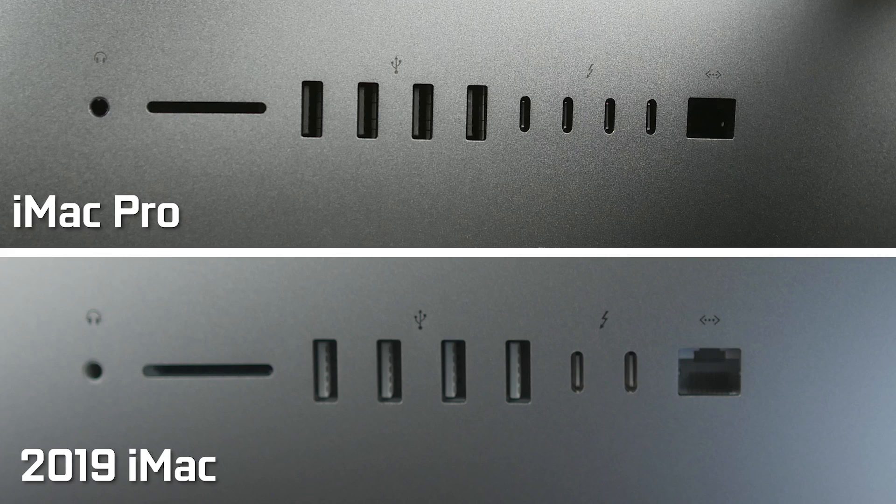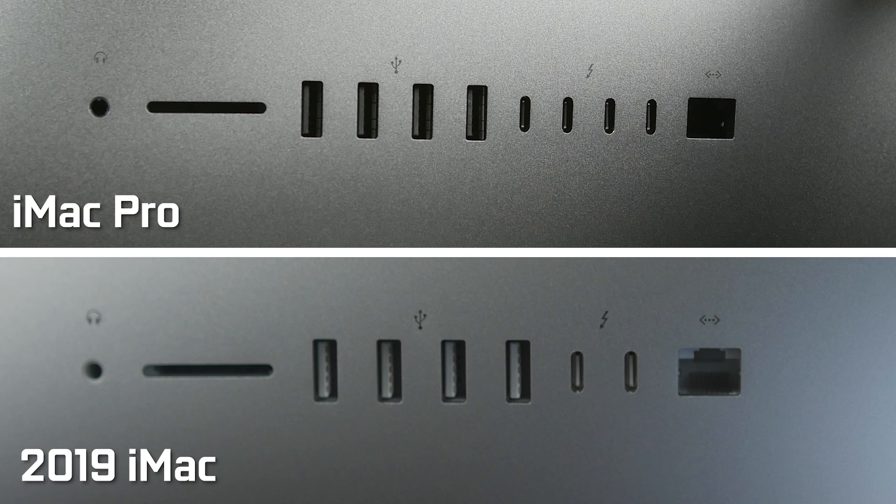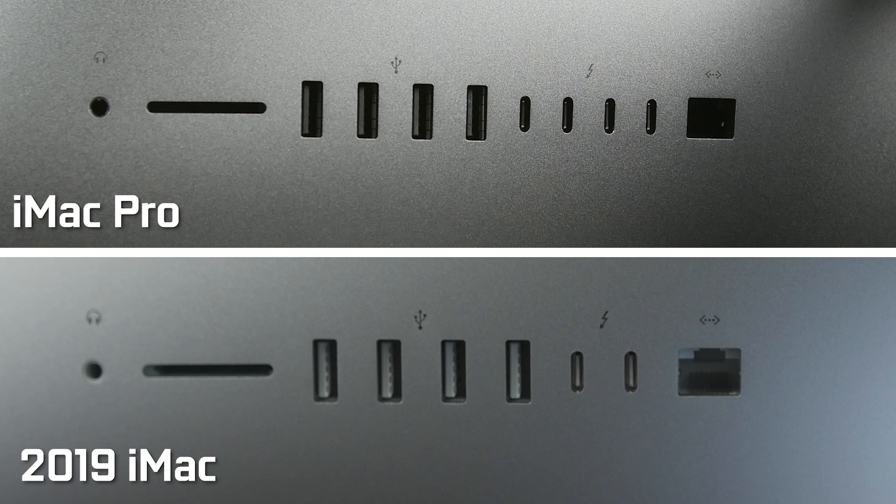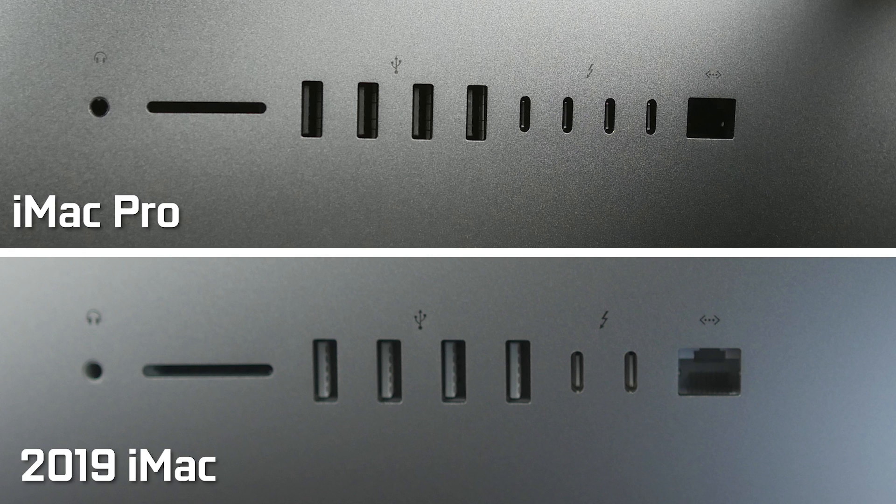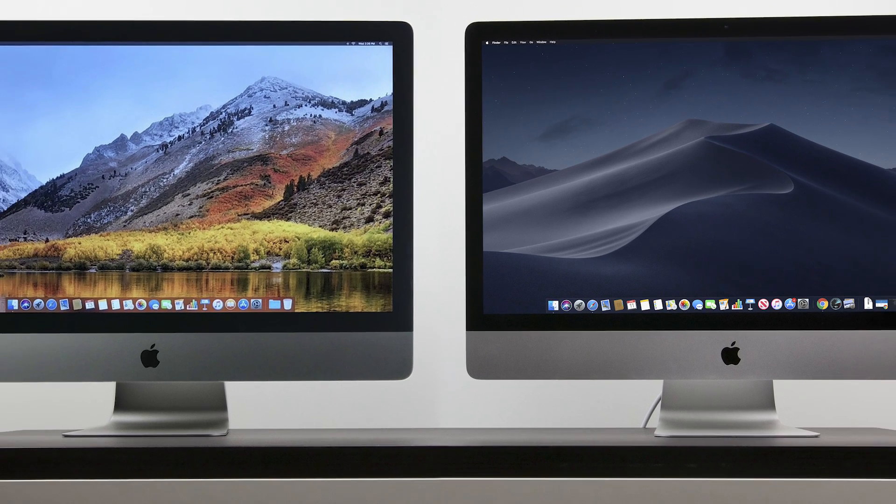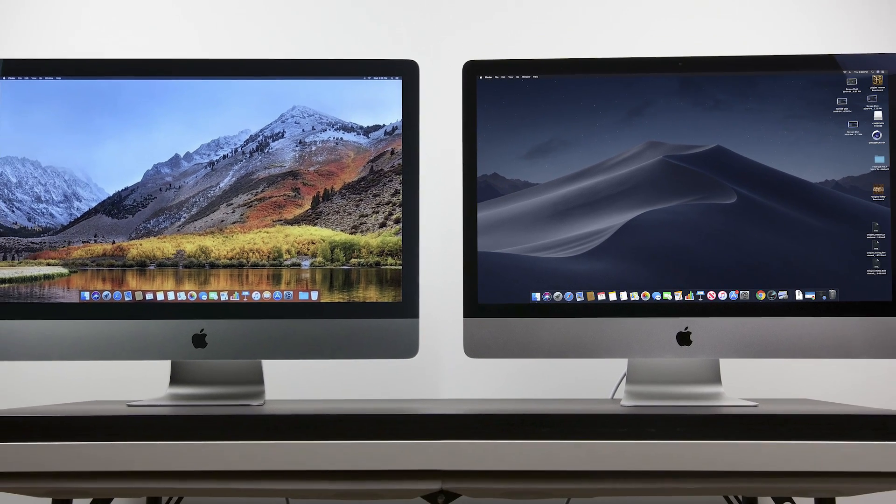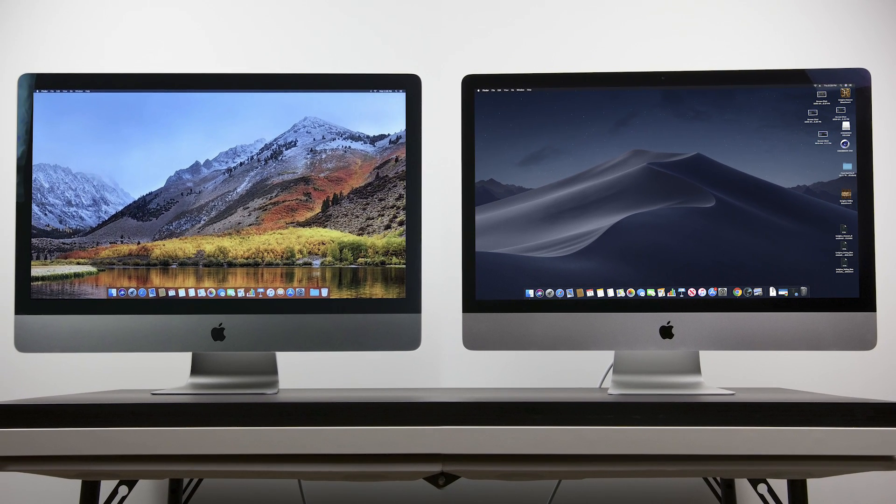Now, at the back, the Pro version definitely has a lot more connectivity options, including two more USB-C slash Thunderbolt 3 connections, which is definitely going to be handy. You can certainly add a USB Type-C hub to your standard iMac, but that's obviously not included. You also have the big 10 gigabit Ethernet connection on the Pro versus a gigabit connection on the standard iMac. And the SD card reader on the Pro is also UHS-II certified, so it'll support faster transfer speeds for larger capacity SD cards. And at the front, we also have a 1080p FaceTime camera versus 720p on the standard 5K iMac.